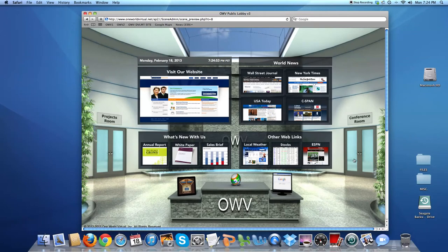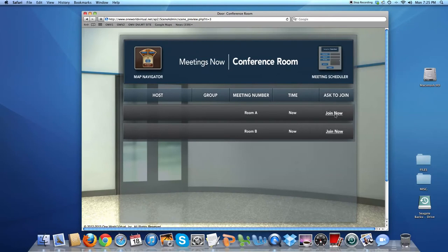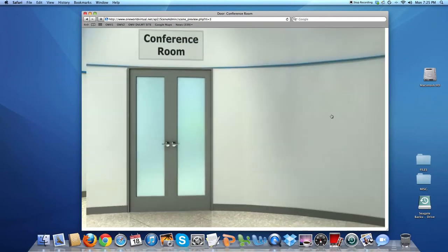Let's head into a meeting in the conference room. I'm just clicking the doors on the right. We're going to join a meeting by scheduling it and joining now.